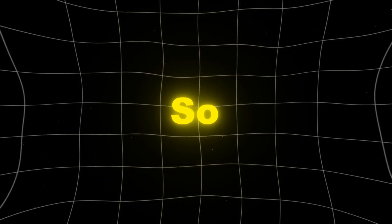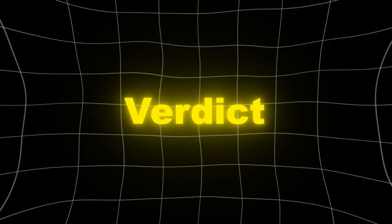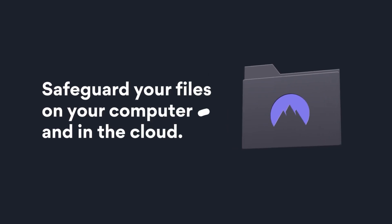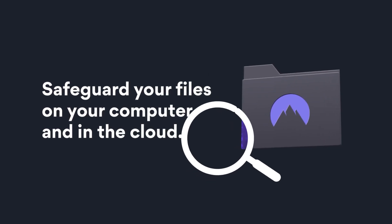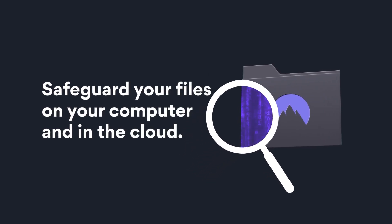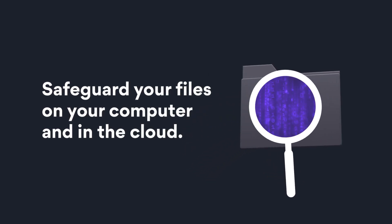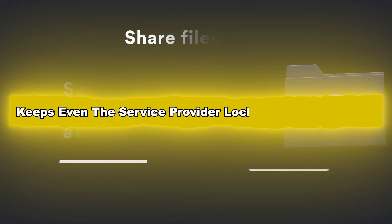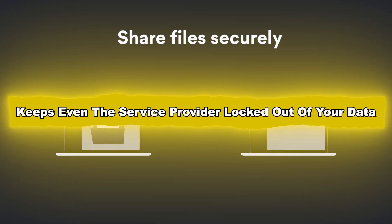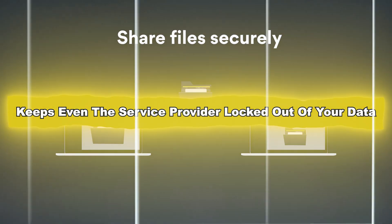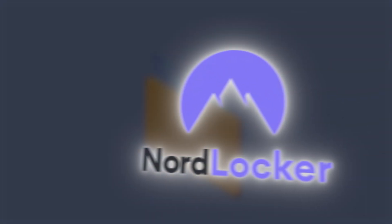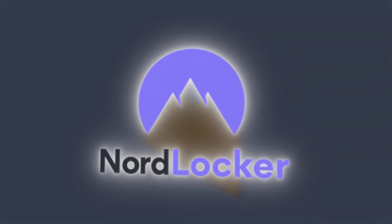All right, so what's the final verdict? NordLocker is a privacy-first solution. It encrypts everything locally, doesn't store your master password, and keeps even the service provider locked out of your data. If your top priority is keeping your files private and secure, NordLocker is the winner.